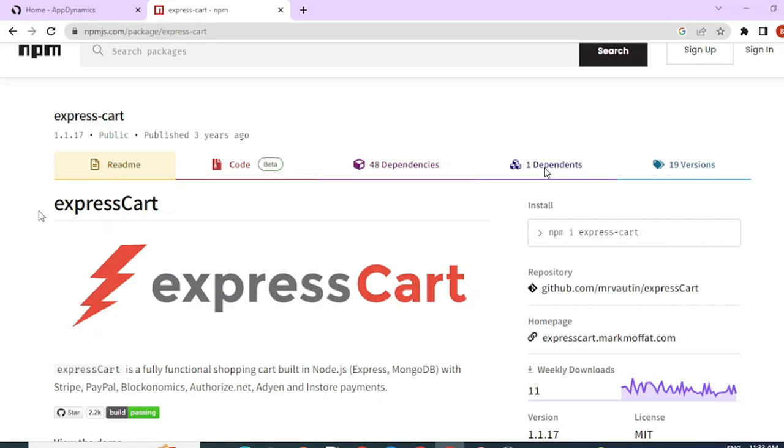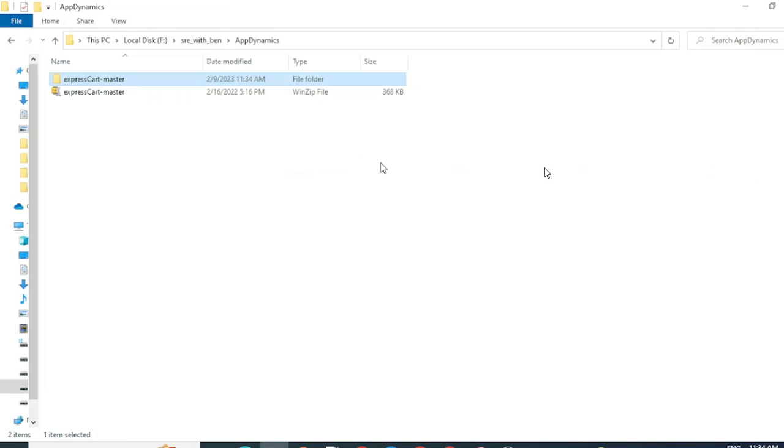Once you download this, you will get a zip folder and you'll have to extract it. Here I have downloaded the application and extracted it. Once I extract it, this is how the file structure will look like.